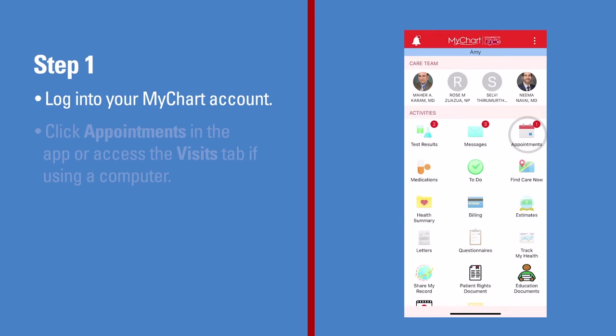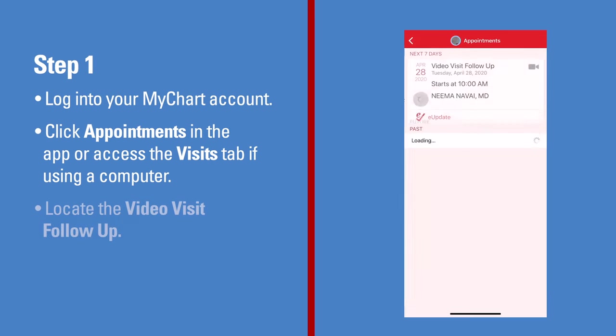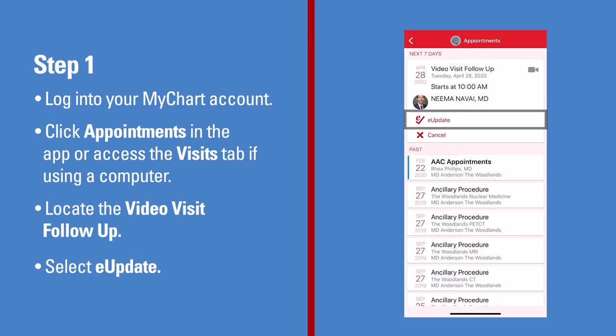Click Appointments in the app or access the Visits tab if you are using a computer. Locate the video visit follow-up and then select e-update.